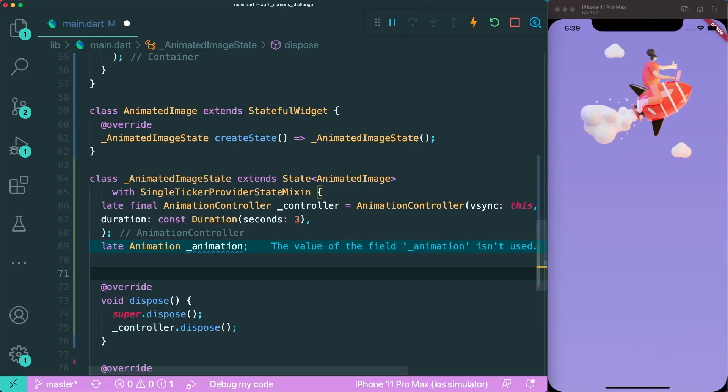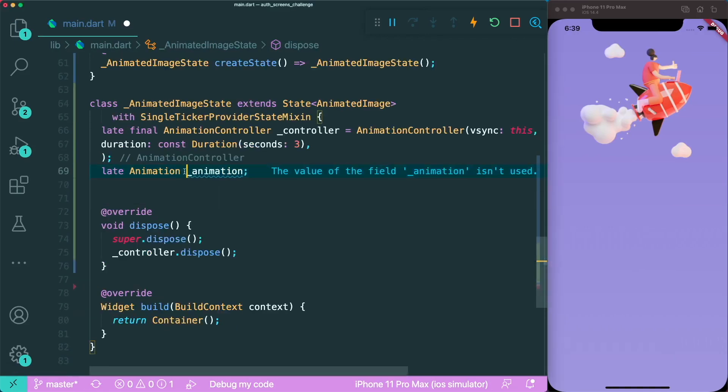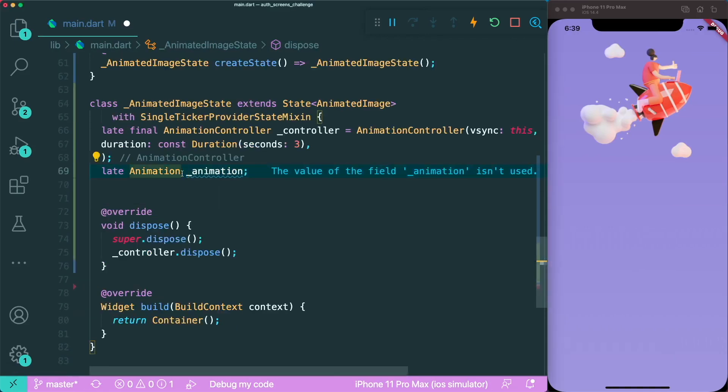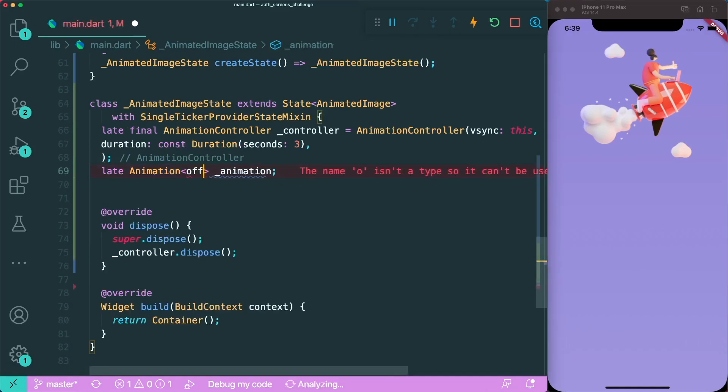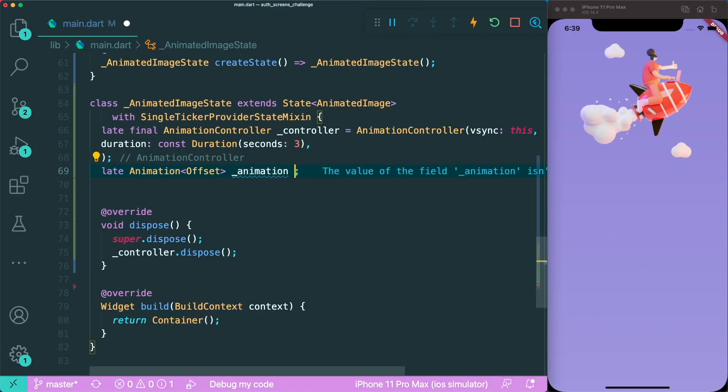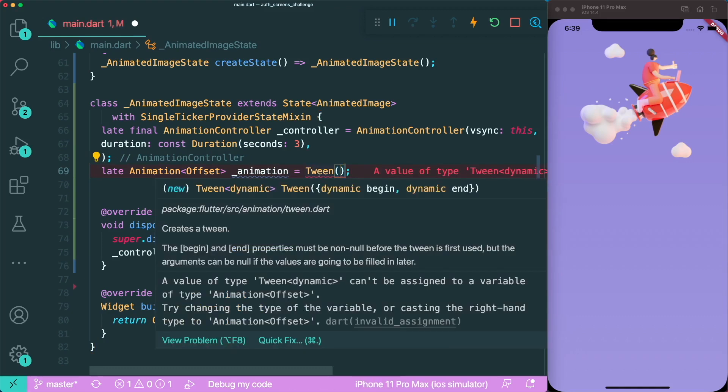Inside our animation, first we need to set the type to offset. Then we're going to assign not to an animation, but to a tween. For those who don't know what a tween is, it's a short form for between. Like I said earlier, an animation or tween is an object that holds information on when your animation begins and when it ends.